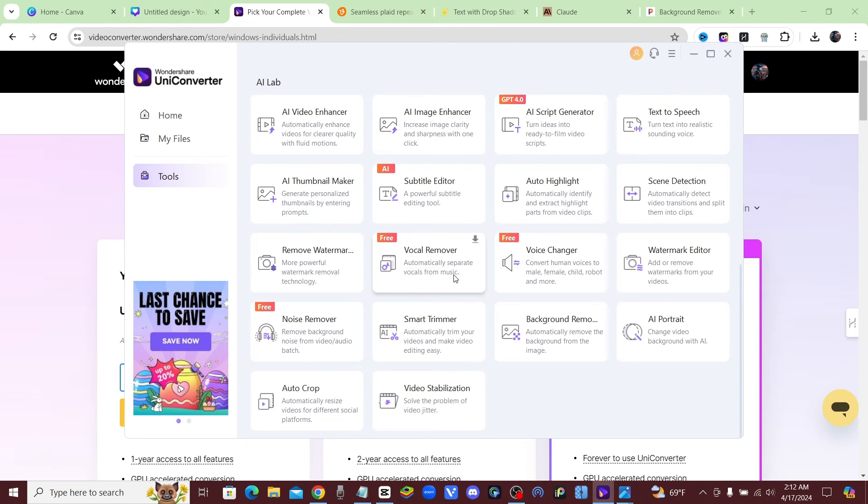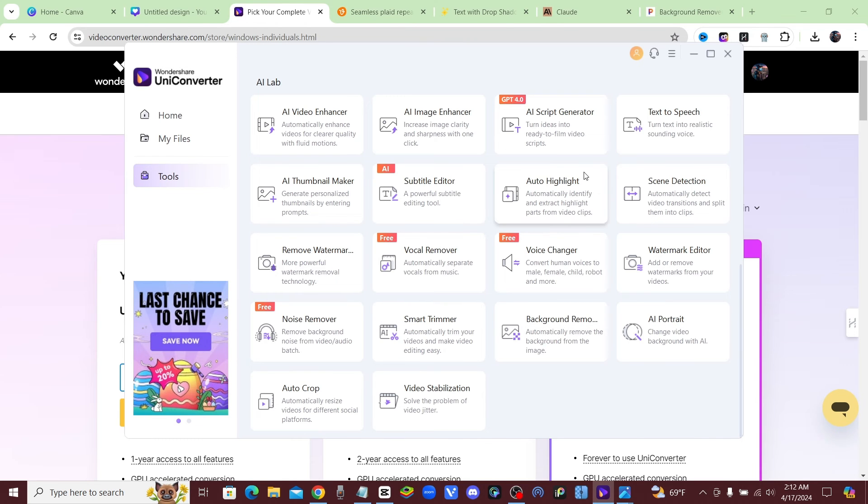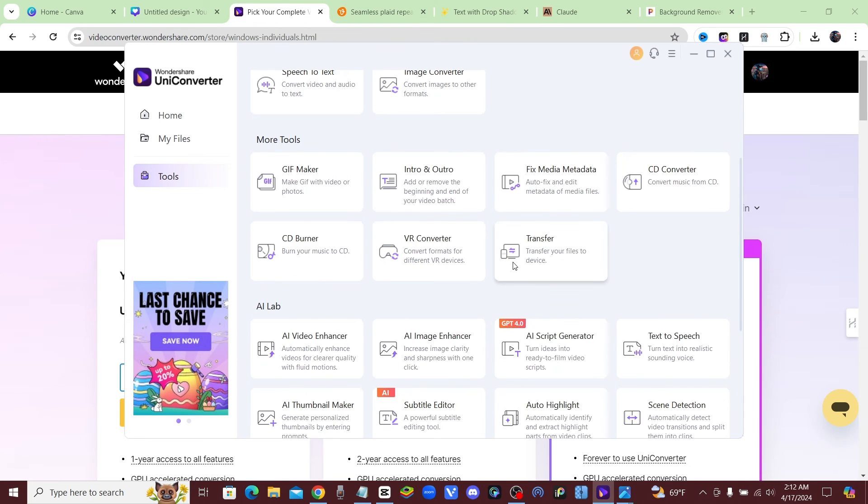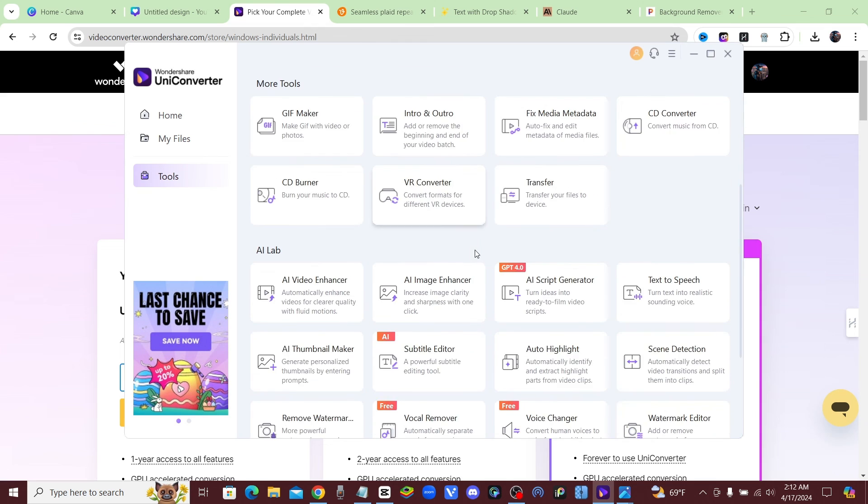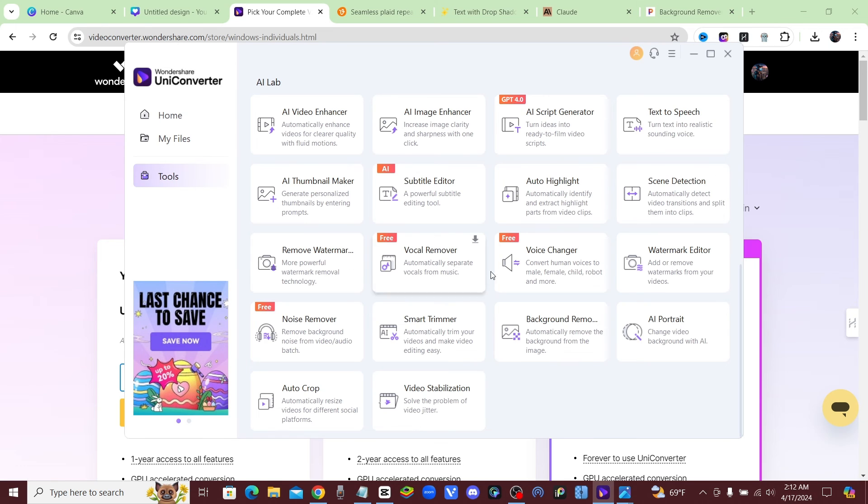So if you download this software, you guys could use this for free. You could use the vocal remover for free, the voice changer for free, all of that. But I just went ahead and got it because there's so many different things that you could do with this. The background remover, oh, you don't have to go to a whole bunch of different websites. That's another reason why I like it so much, is because it's all right here in one software.